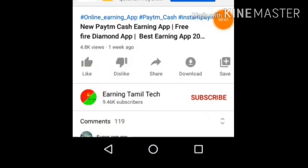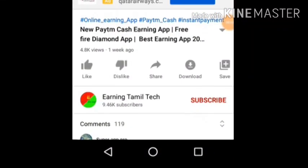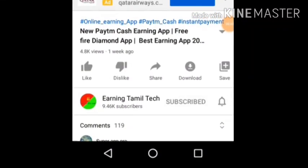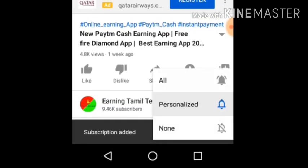OK friends, please follow our channel. Please click on subscribe to our channel. You can click on our bell and click on our channel.